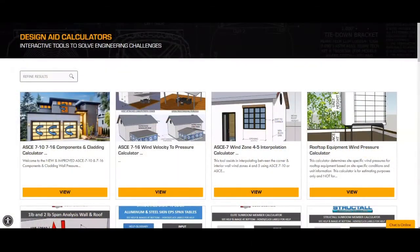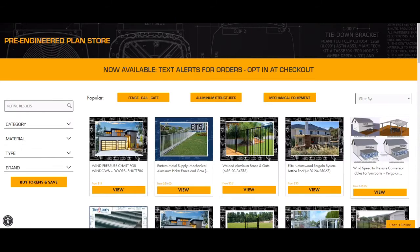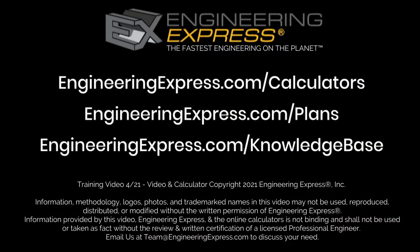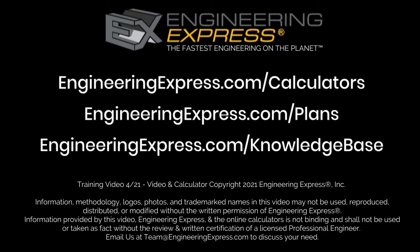Look for many other calculators, ready-made plans, and knowledge-based articles to help with your next project at EngineeringExpress.com.